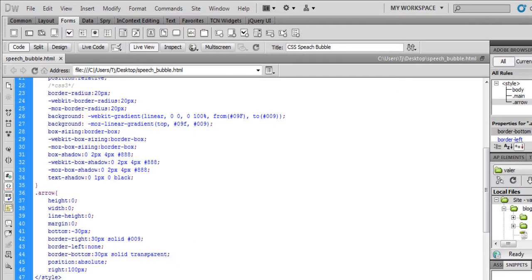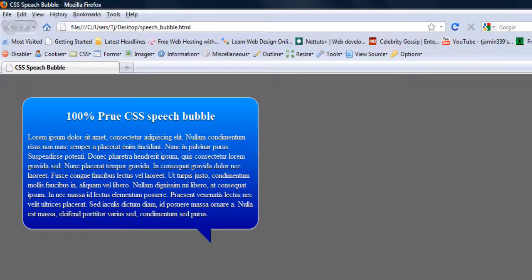So that's how to make a CSS speech bubble using no jQuery, no JavaScript, no images, just CSS and HTML.